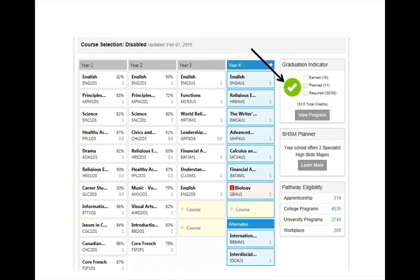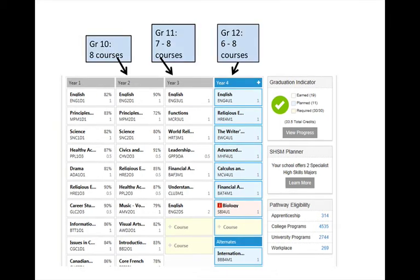The Graduation Indicator is now a checkmark in a green pie, showing that all required courses for graduation have been completed and/or selected. Note that in Grade 10 you must take 8 courses, you can take 7 or 8 in Grade 11, and in Grade 12 you have to take a minimum of 6 courses.